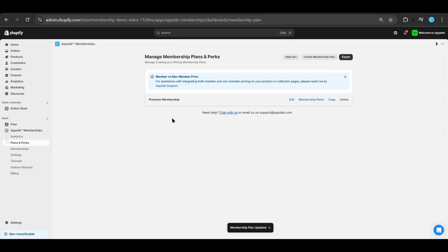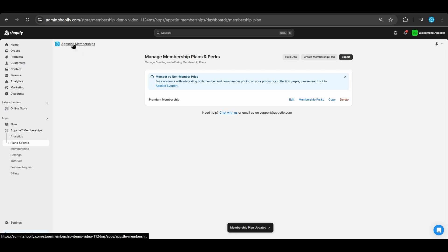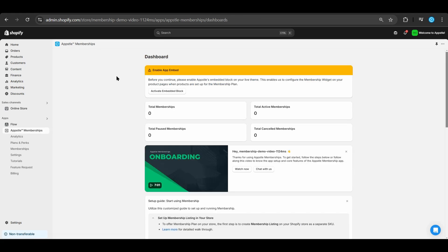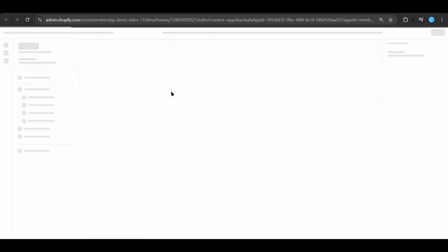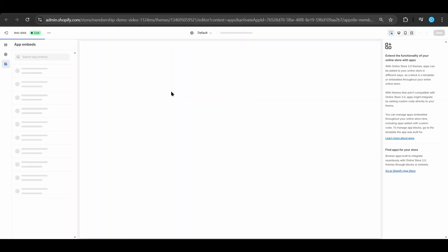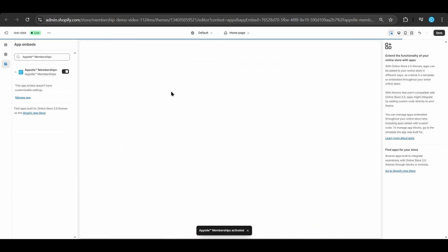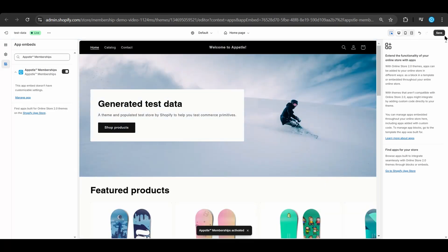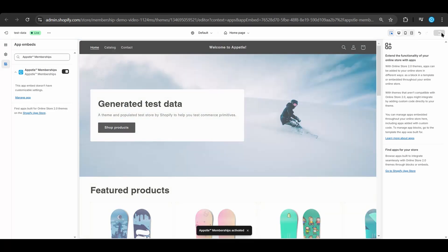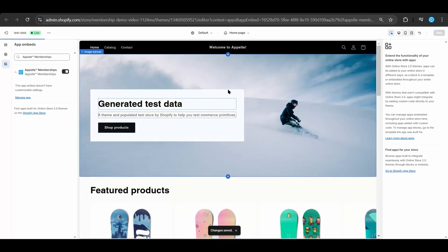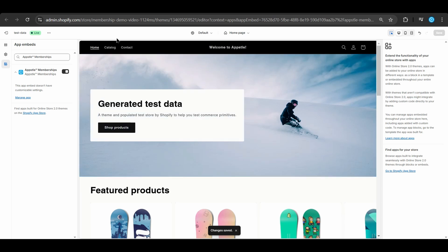Congratulations, you've now finished your AppSol Memberships plan. Now, all we need to do is activate the app embed so that all of your embedded items will show up on your storefront. Go back to the AppSol Memberships homepage to get started on activating the app embed. Select activate embedded block and you'll be taken to the Shopify theme editor. Select save in the top right corner to save the preselected AppSol Memberships embed.